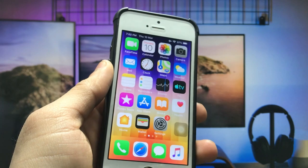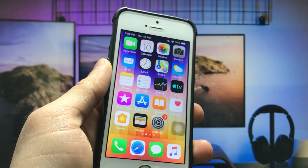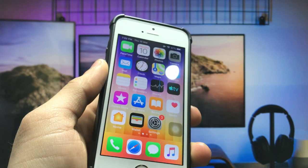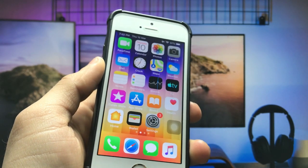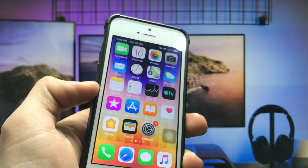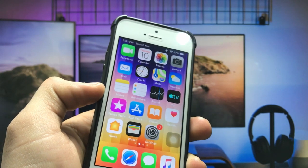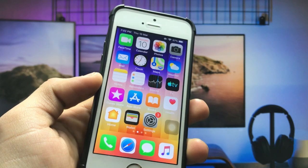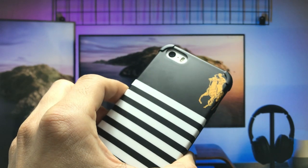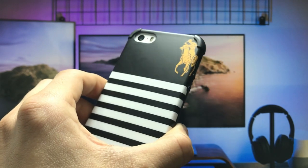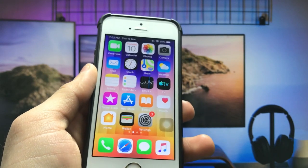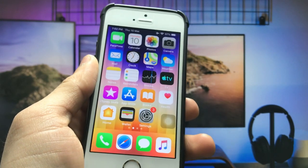Hello guys, welcome back again with the new video. I hope you are all well. In this video, I am going to show you guys how we can install the iOS 15.4 like new modern photo editing features on the older iPhones like the iPhone 5s and iPhone 6 models that are not having the update of iOS 15.